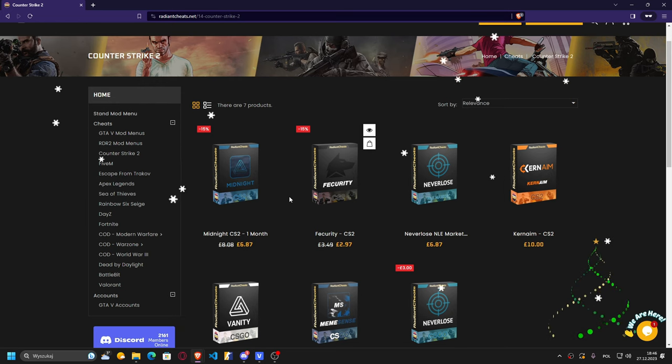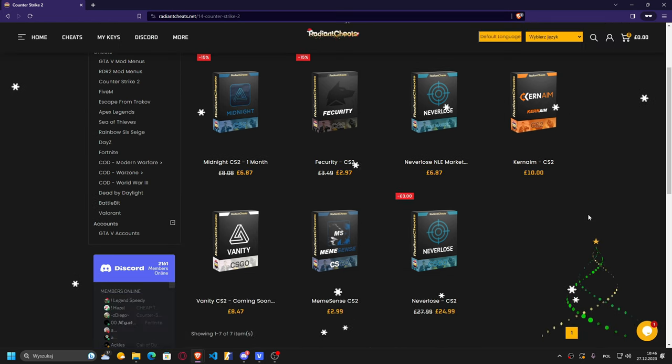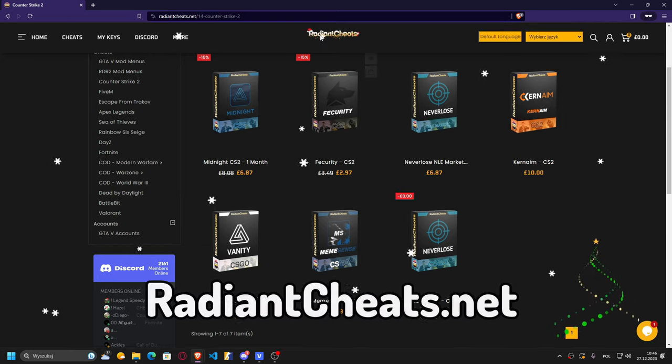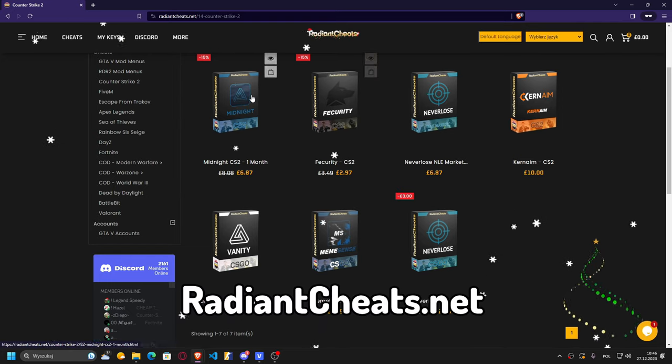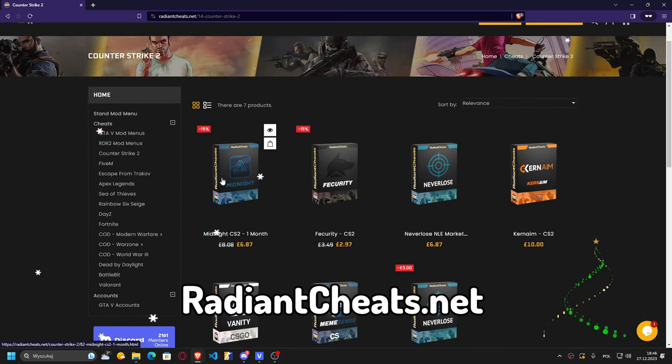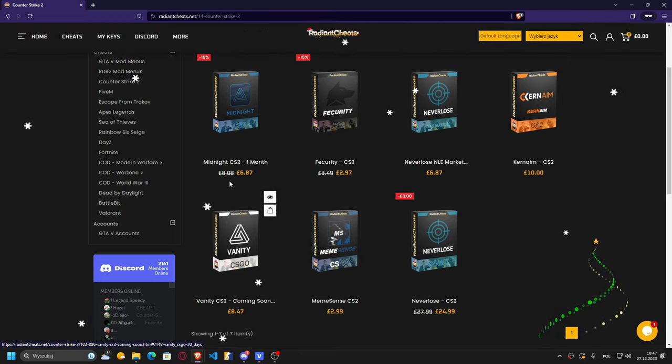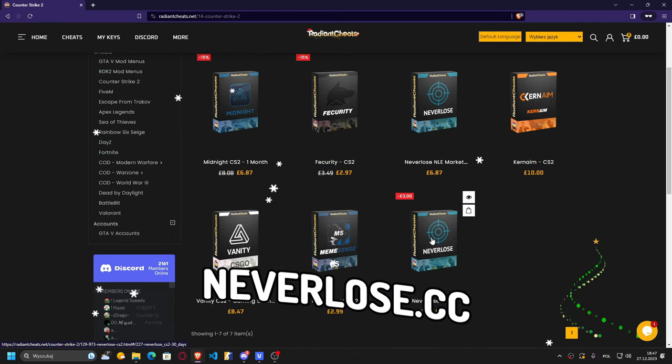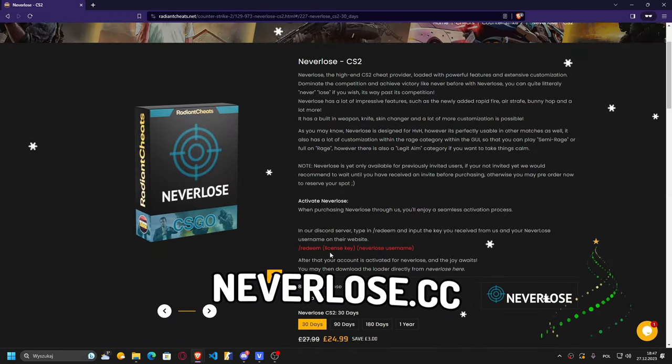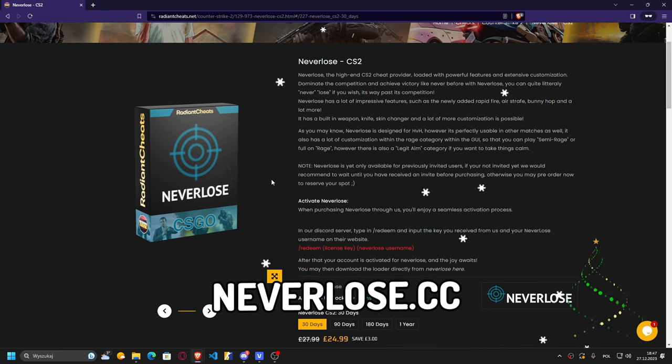Are you looking for some cheats that may help you in CS2? If you do, then you're in the right place. I'm actually on the Radian cheat site, and as you can see they got a huge library of cheats in CS2. But today I'm gonna be focusing on NeverLose.